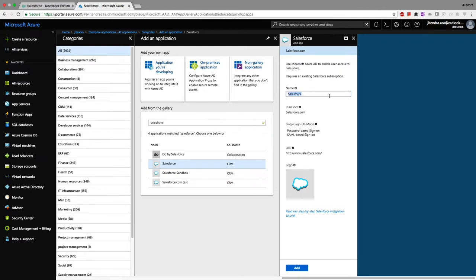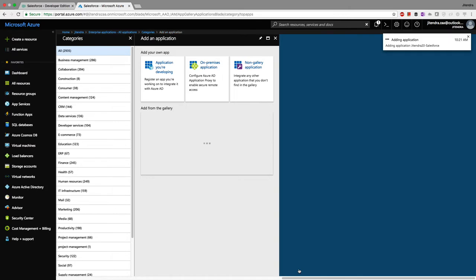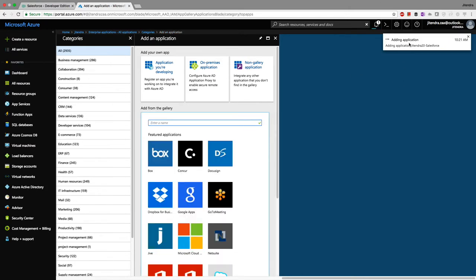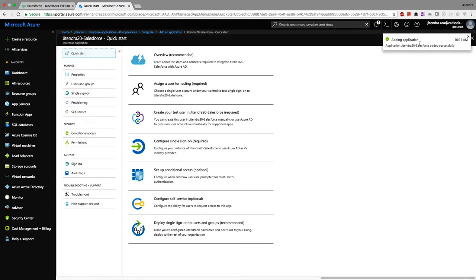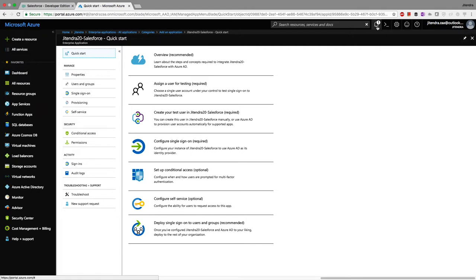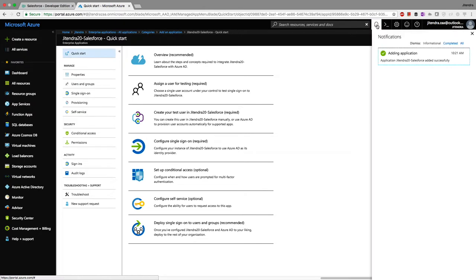I'll select Salesforce and name it 'Jitendra20 Salesforce', then click Add. On the top right corner you can see the application being created. You can view the complete audit log of Microsoft Azure by clicking the bell icon, which shows all processes.